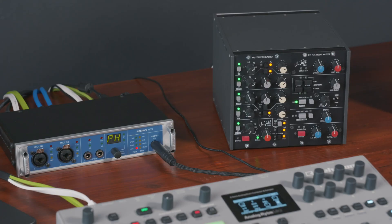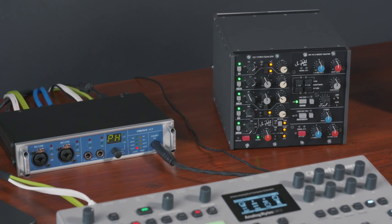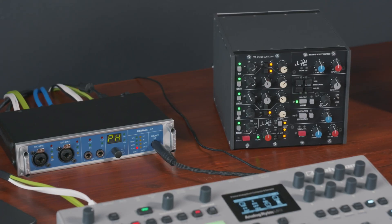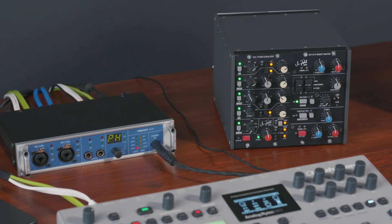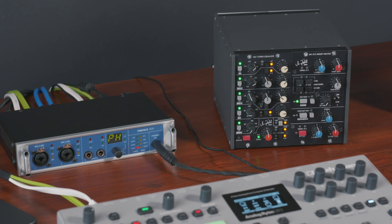After the processing is done, the wet signal will be sent back from the output of the hardware effect to one of the stereo inputs of the RME interface.